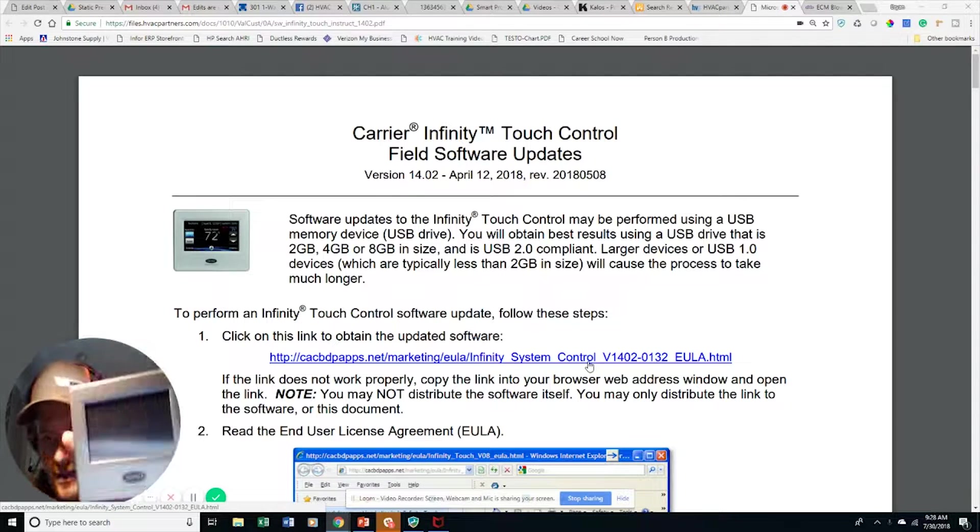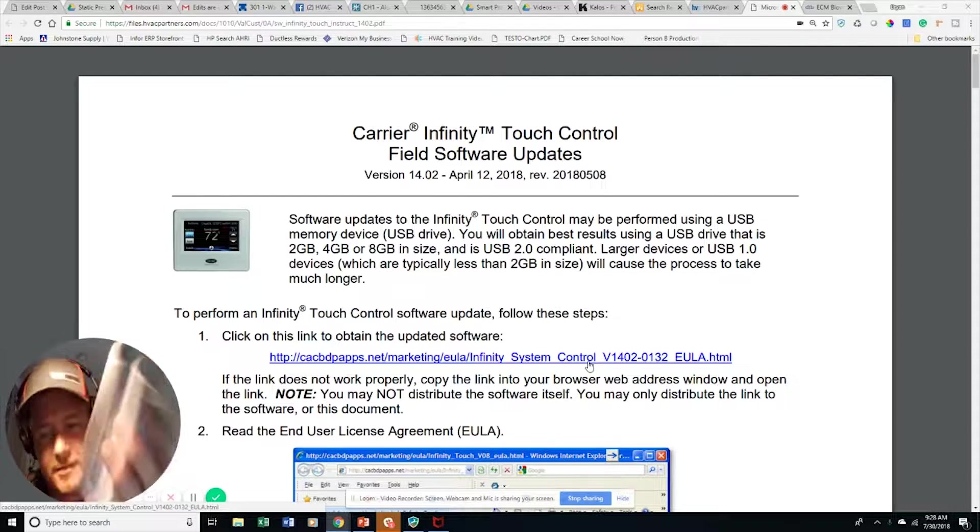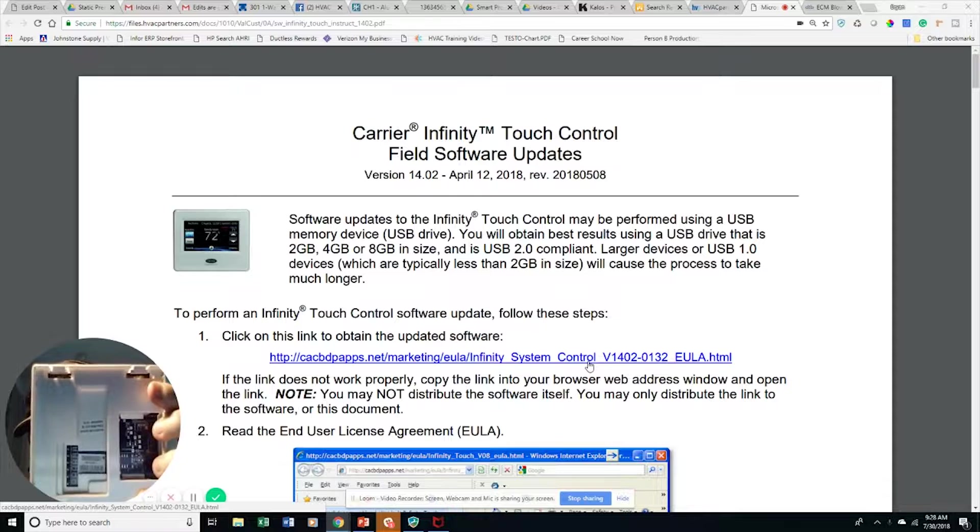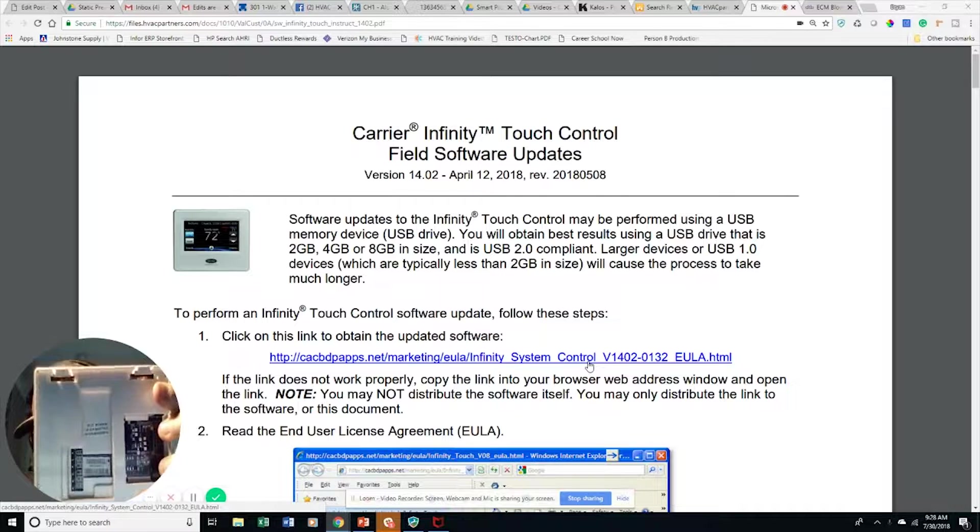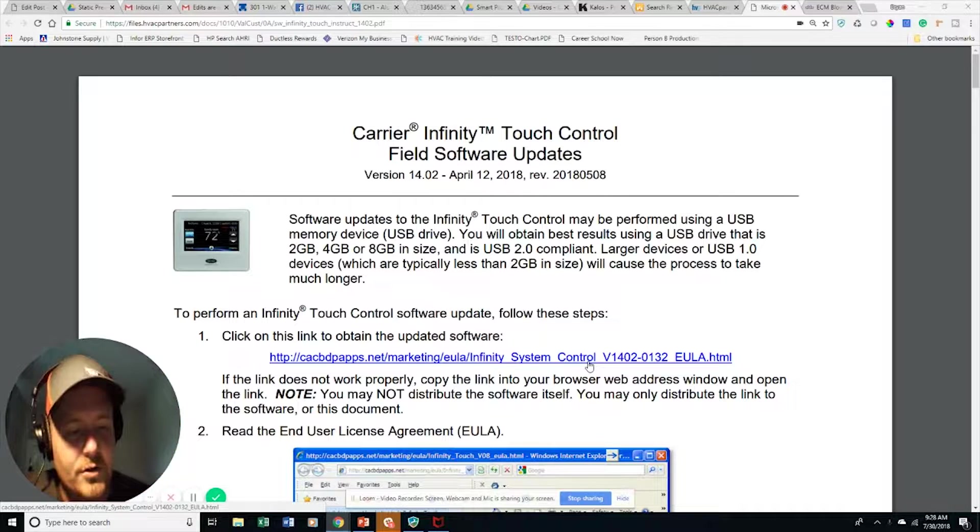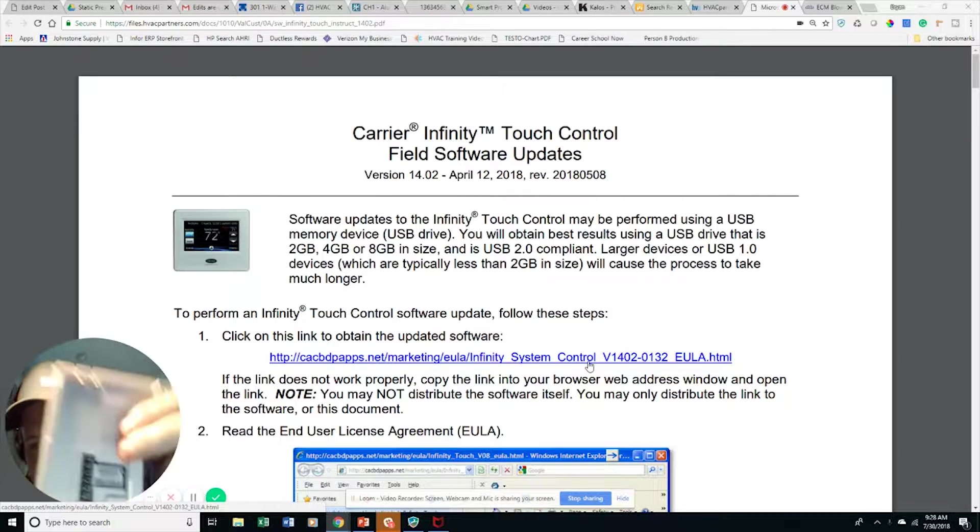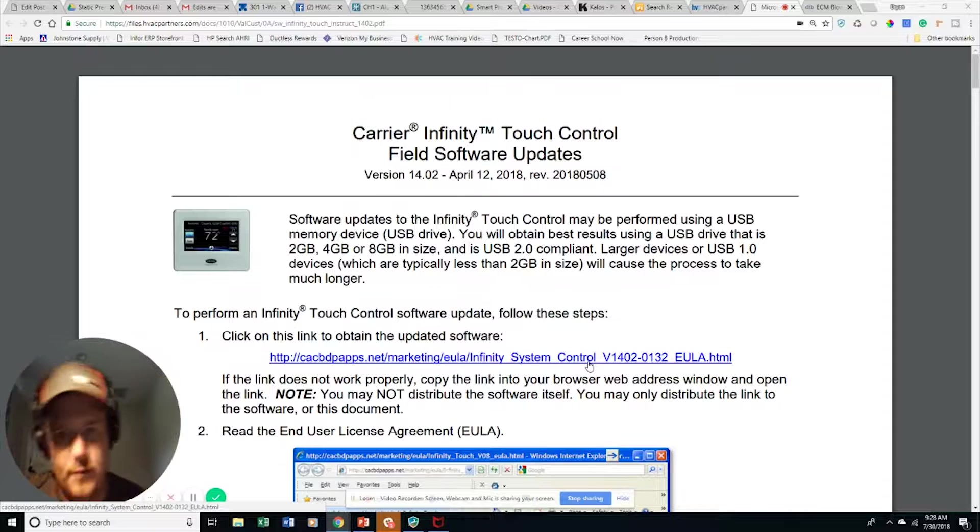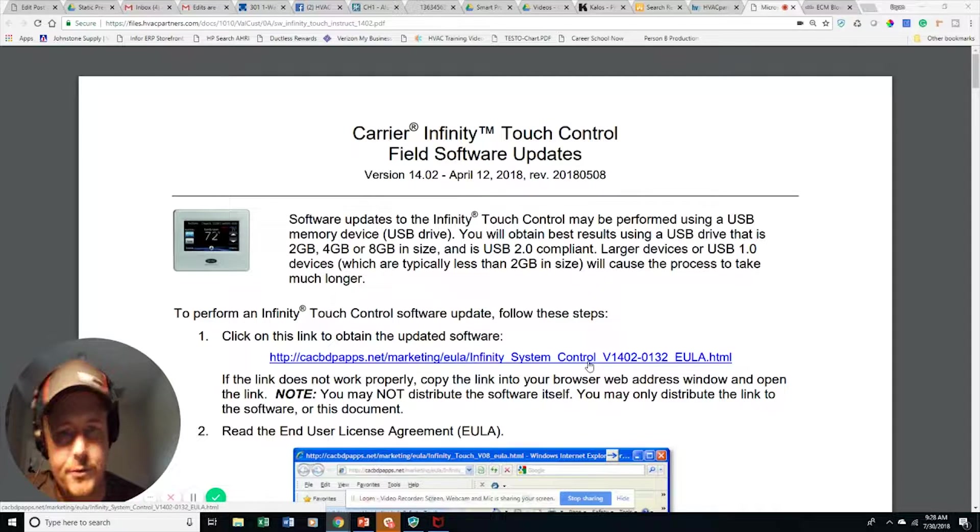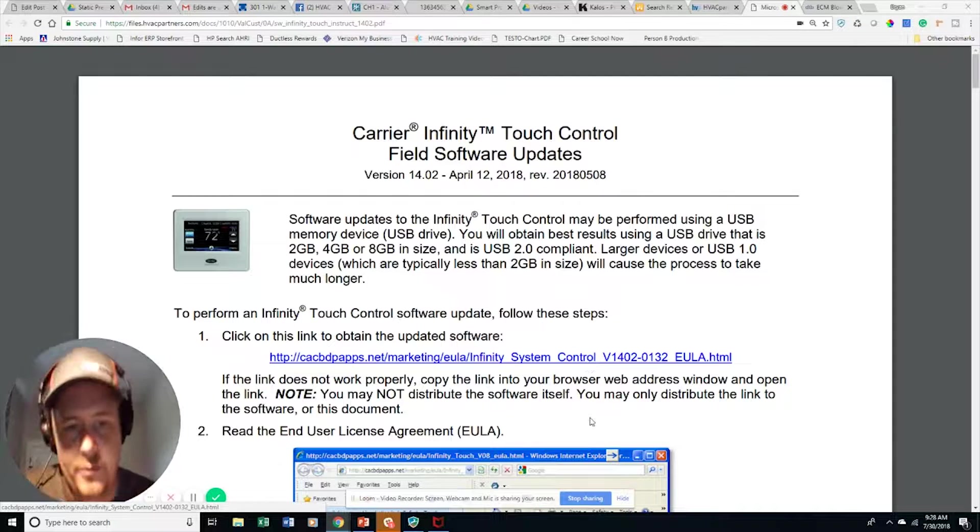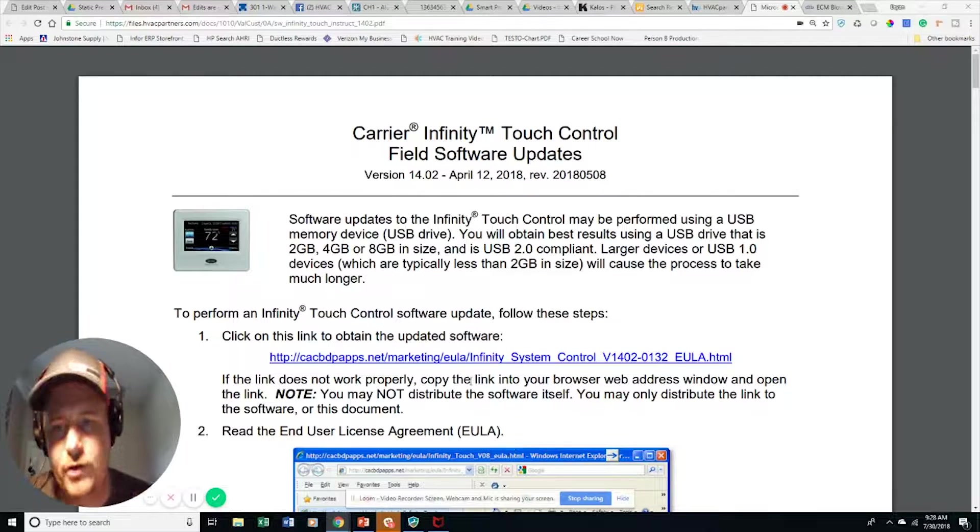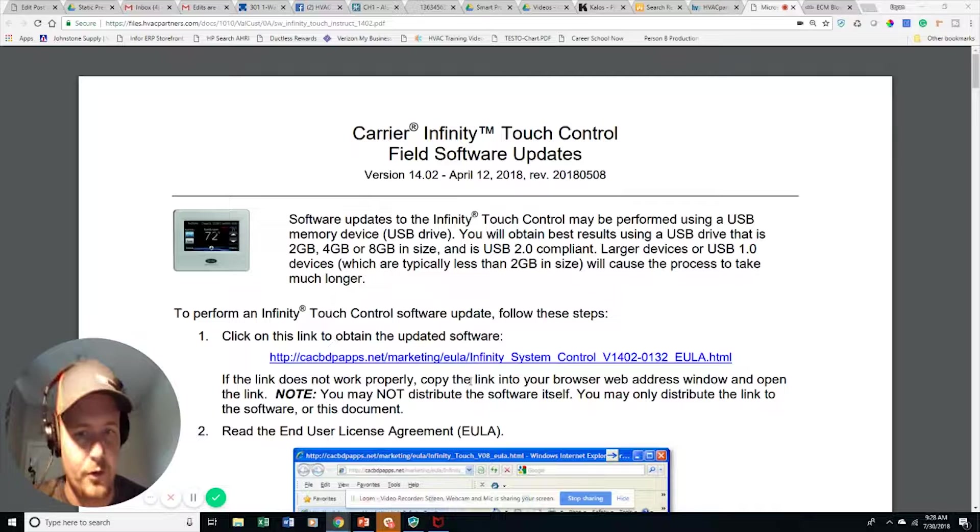I've got my Infinity Touch thermostat, this is the A-series, one of the originals. It has version 13.02 software in it, and I want to update it to the 14.02 software. And so these are the instructions that we're going to follow.